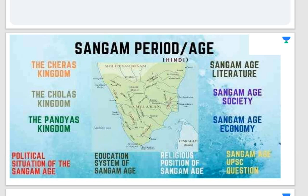We are going to understand what is the Sangam period, what is the Sangam age, what is the landscape of the Sangam period, what was the religion in the Sangam period, and what are the empires covered in the Sangam period. The PDF of this lecture will be available on our Telegram channel for download.